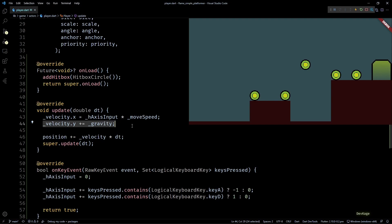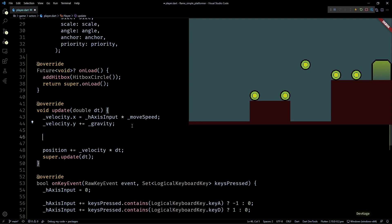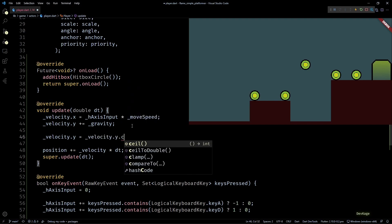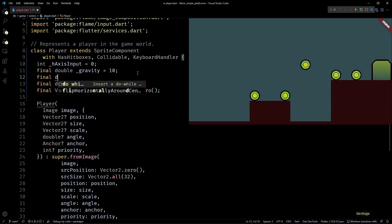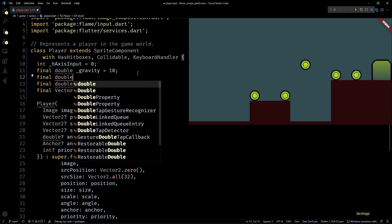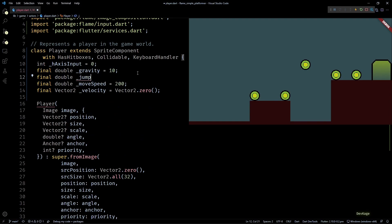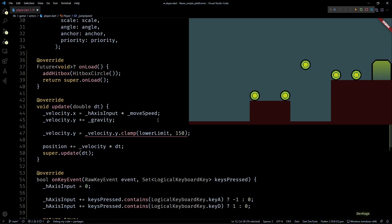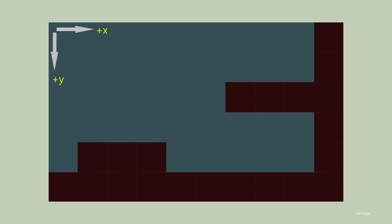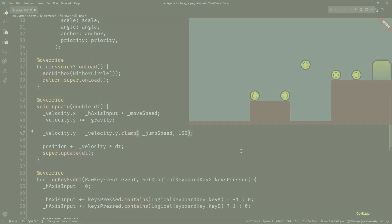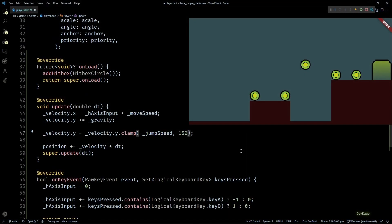But right now the y component of velocity does not have any bounds, which means it will keep on increasing indefinitely. This is not good because at very high velocities, the distance traveled per frame by the player character will be high as well, and this might cause it to tunnel through other collidable components. To avoid this, after increasing the y component of velocity by gravity, I'll clamp it between a lower and an upper limit. For the upper limit I'll use 150. This will be the max downwards velocity with which the player can move. For the lower limit I'll first create a new double member called jumpSpeed with its value set to 320, then in the clamp method I'll set the lower limit as negative jumpSpeed. I'm using this negative sign here because in Flame, just like many other game engines, the positive y axis is downwards and negative y axis is upwards.